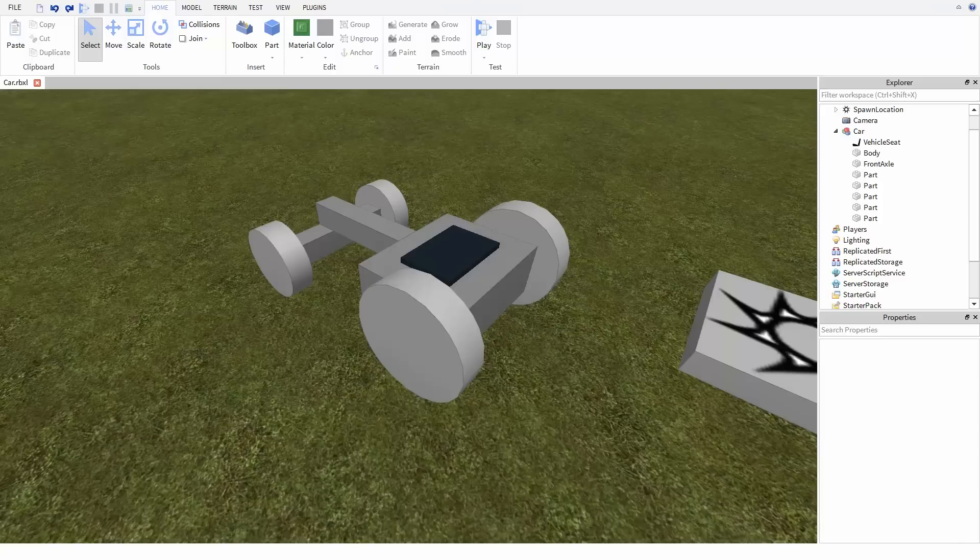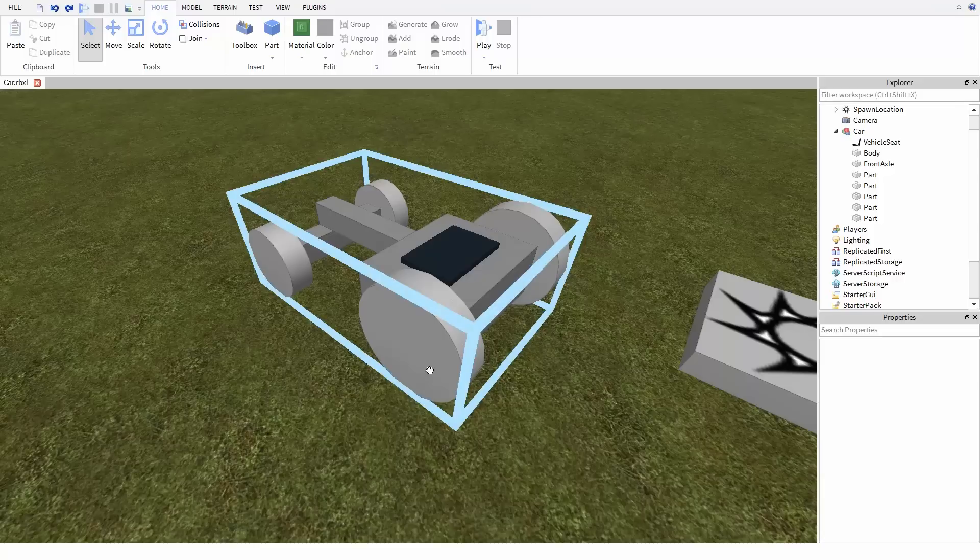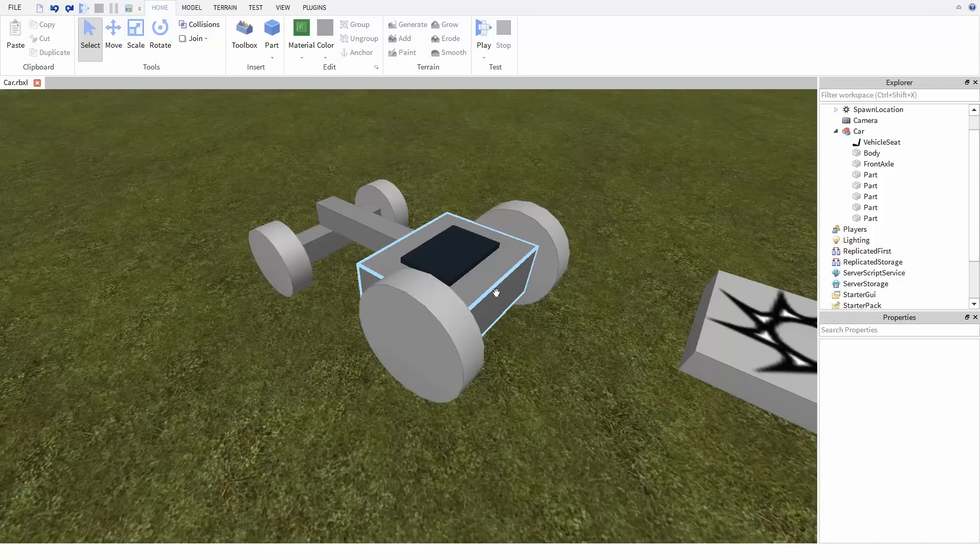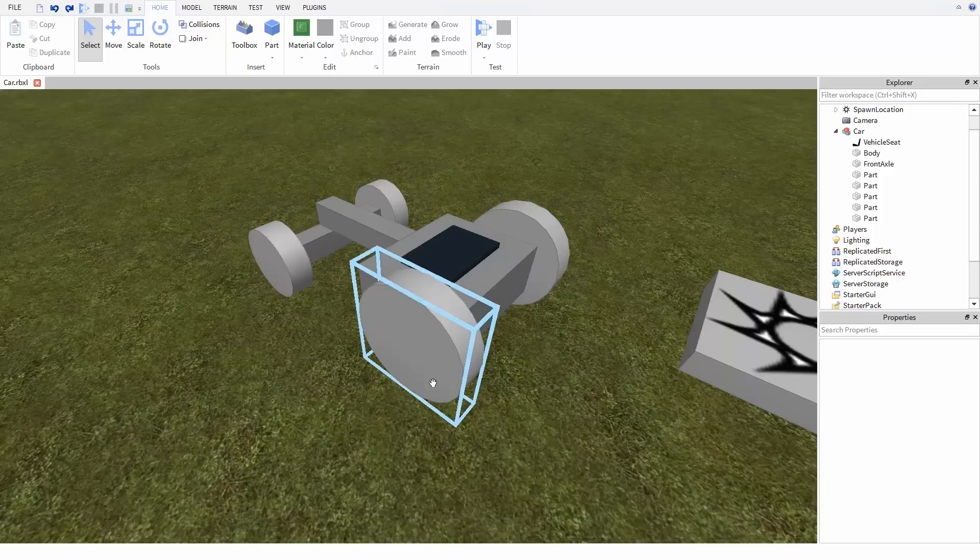To start off, let's take a look at the model I'm going to be rigging up. The rear wheels will be connected directly to the body of the car, and they're going to be what provide power to drive it.